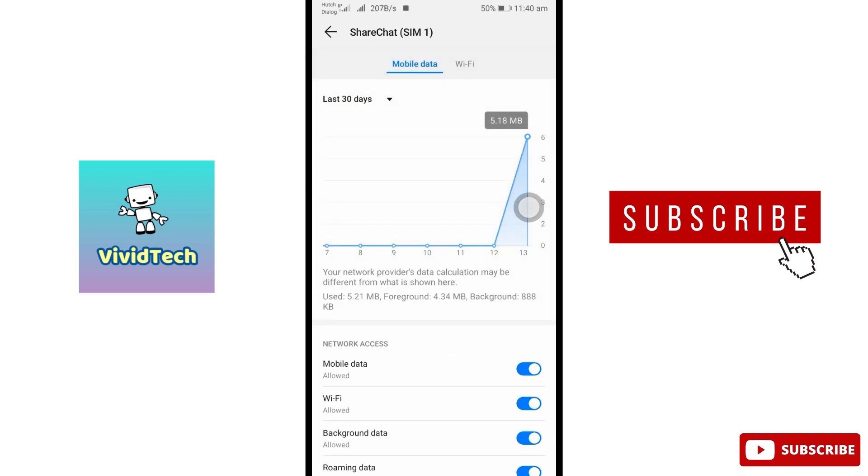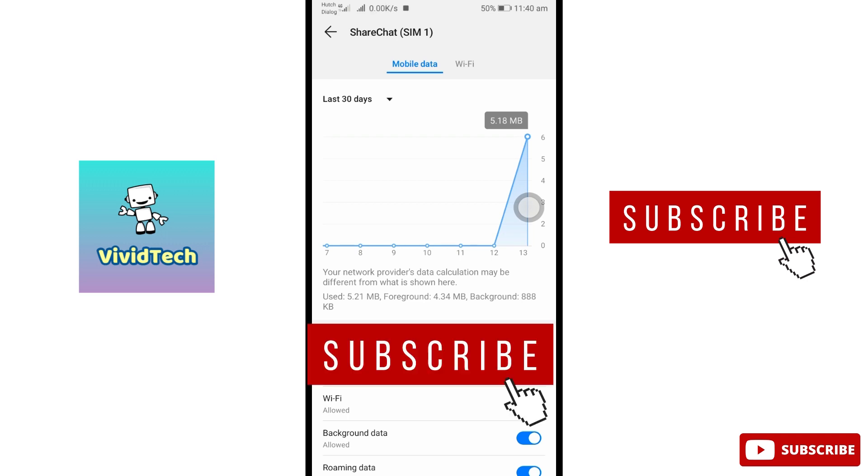Sometimes, you will see ShareChat app. This is the internet issue. If you are disabled, you can't use the internet connection. So you can check that.